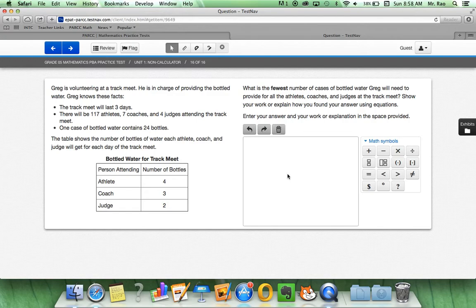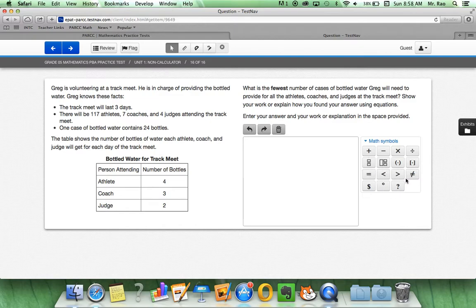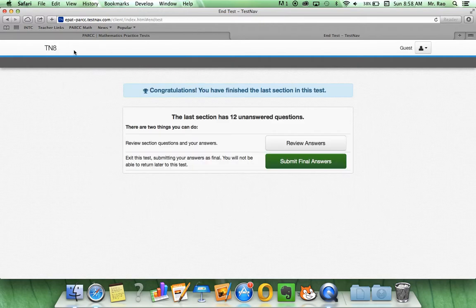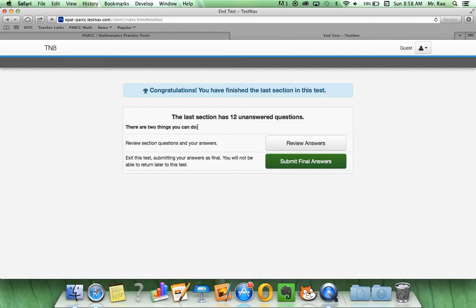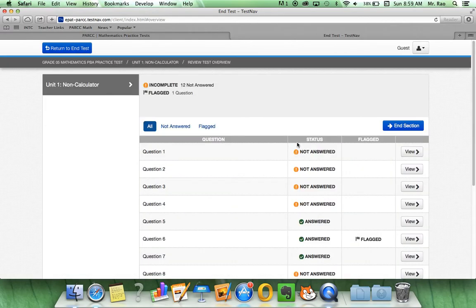With these skills that we have learned through the technology, we can easily use the different symbols. Now, when you are done, you will click next and you will have this option to review answers or submit final answers. Always, always review your answers before you submit them.